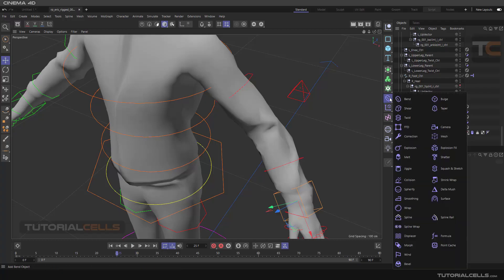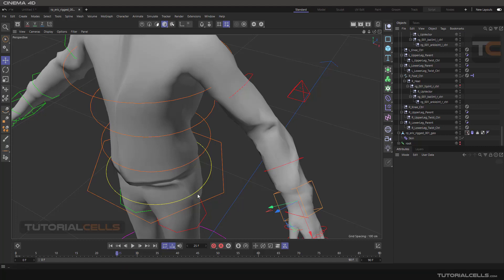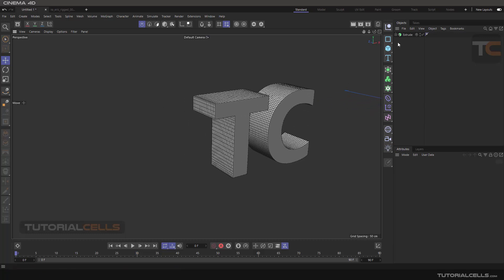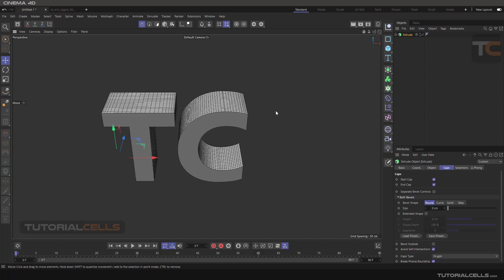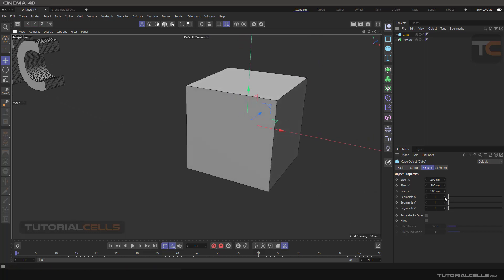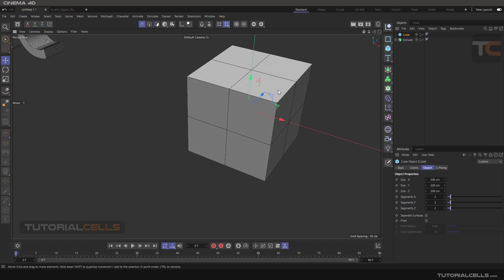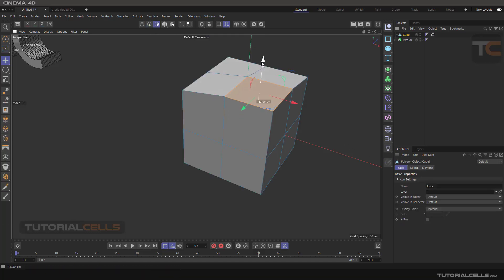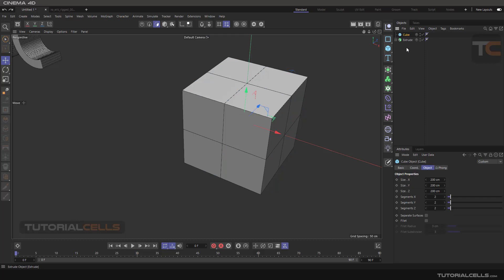Another useful deformer is the Correction deformer. The first use of the Correction deformer is that it gives access to a parametric object as if it were editable. For example, with a cube here, you can change its segments, but they are not polygons because it's parametric. When we want to access point, line, and polygon mode, we normally have to make it editable and then we lose the parametric options.